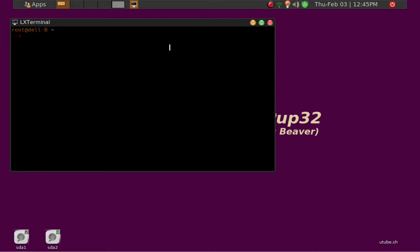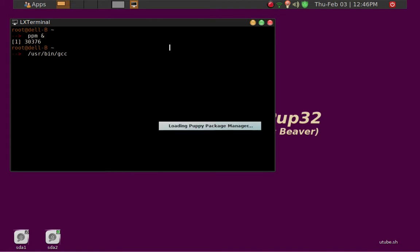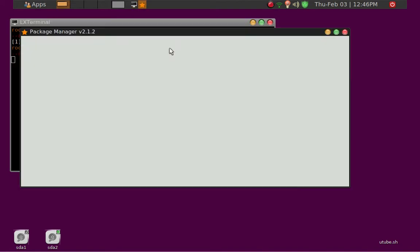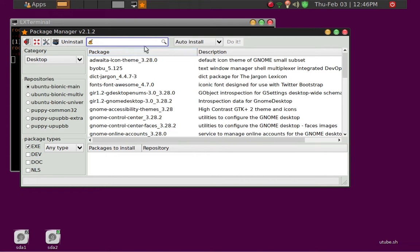So we'll go ahead and do it this way. I'll just fire the PuppyPackageManager here. After you update, you can look for Rofi.